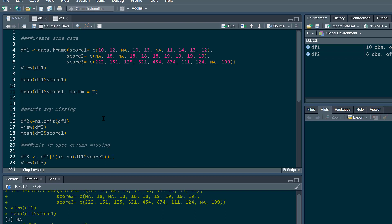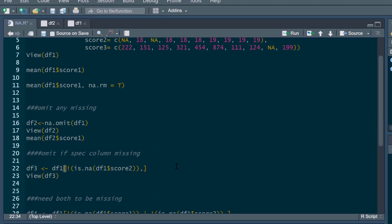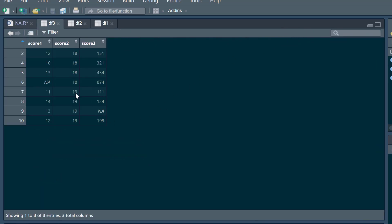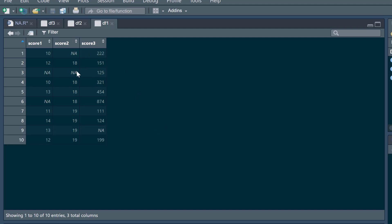Because we used `na.omit` for the entire data frame, we got rid of anyone with any missing data in any column whatsoever. Instead, we could remove participants only if they have missing data in one specific column. Here I'm going to create a new data frame using a command that deletes anybody with missing data for score two only. If we run this and view it, you can see score two is now complete cases, while we still have some missing data in score one and score three. We basically got rid of participant one and participant three.